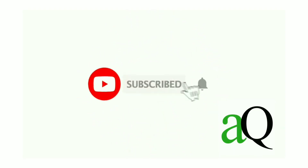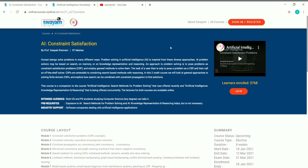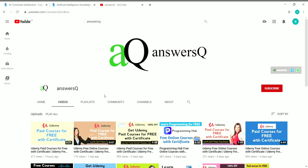Welcome to AnswersQ. Press the subscribe button and the bell icon to get more updates about free online courses, course answers, and internships. If you haven't subscribed to our channel yet, kindly press the subscribe button and the bell icon so you'll get a notification whenever a video is uploaded. You can also connect on social media platforms like WhatsApp, Facebook, and Twitter — links are in the description. Join our Telegram channel to get instant updates about free online courses and internships.